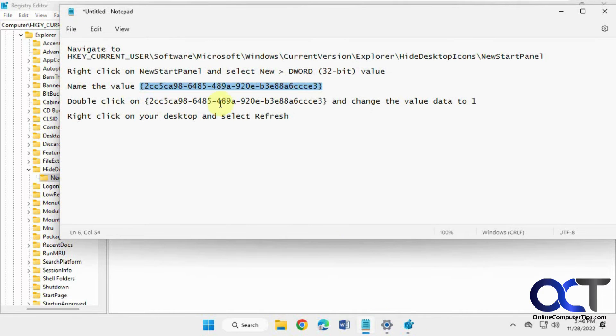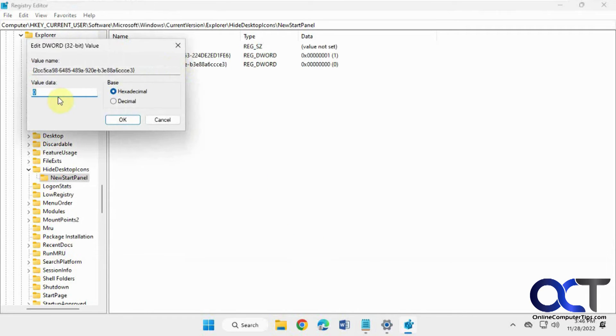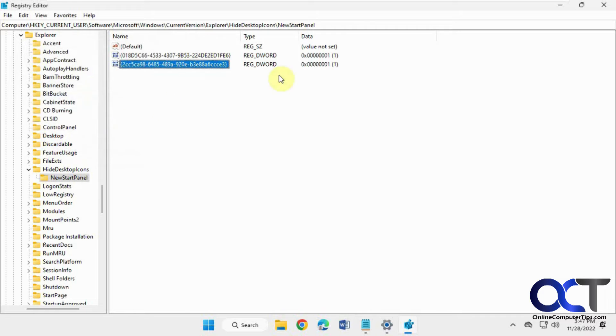Then we're just going to double click on this value and change the value data to one. The default is zero, so we'll change it to one. Click OK.